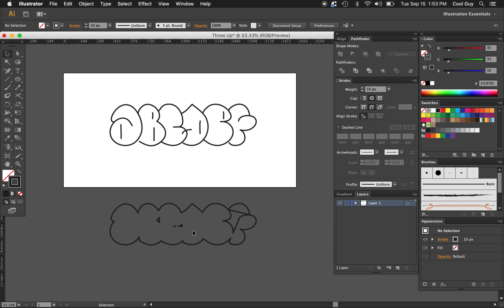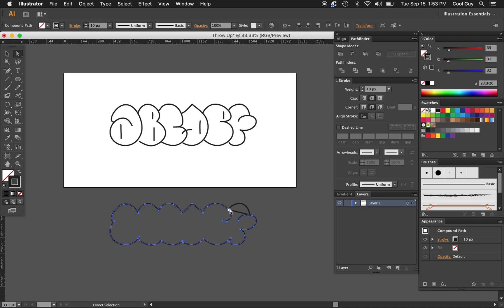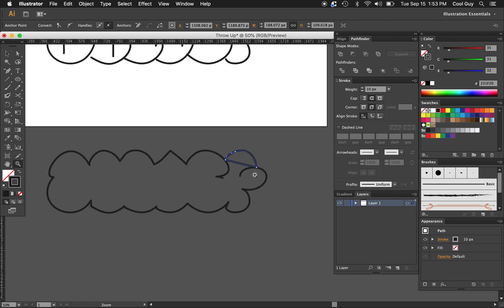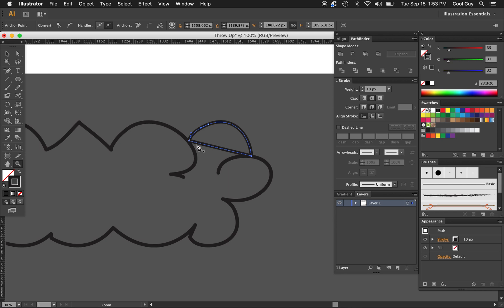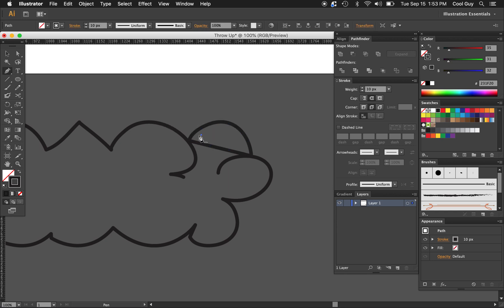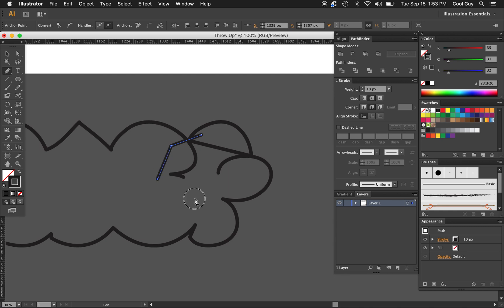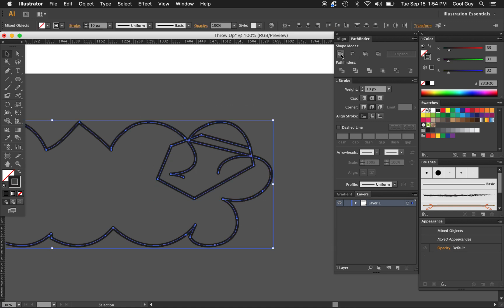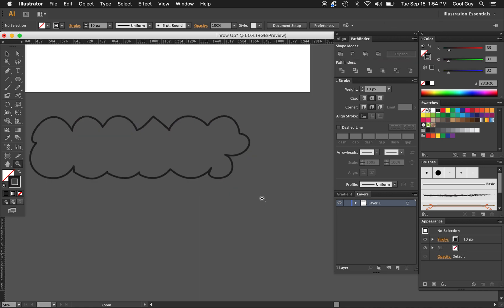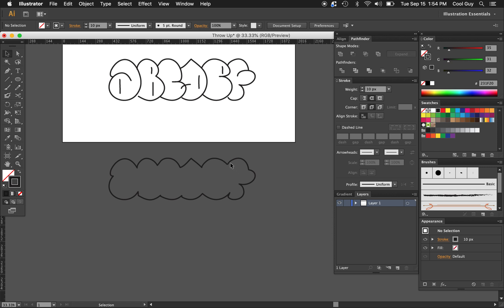We've got some noise to fix here. Using Direct Select, select this little section and delete those anchor points. Do the same for other noisy sections. For a larger noise cluster, go to the Pen tool, click around to surround all of that noise and make it one shape, then select everything again and hit Unite. That should get rid of it, leaving a clean outline of the letters.